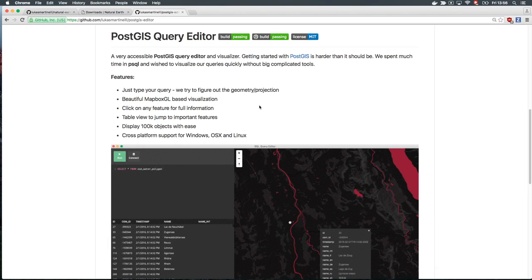PostGIS Editor can do a lot more. Visit the repository and get started now.